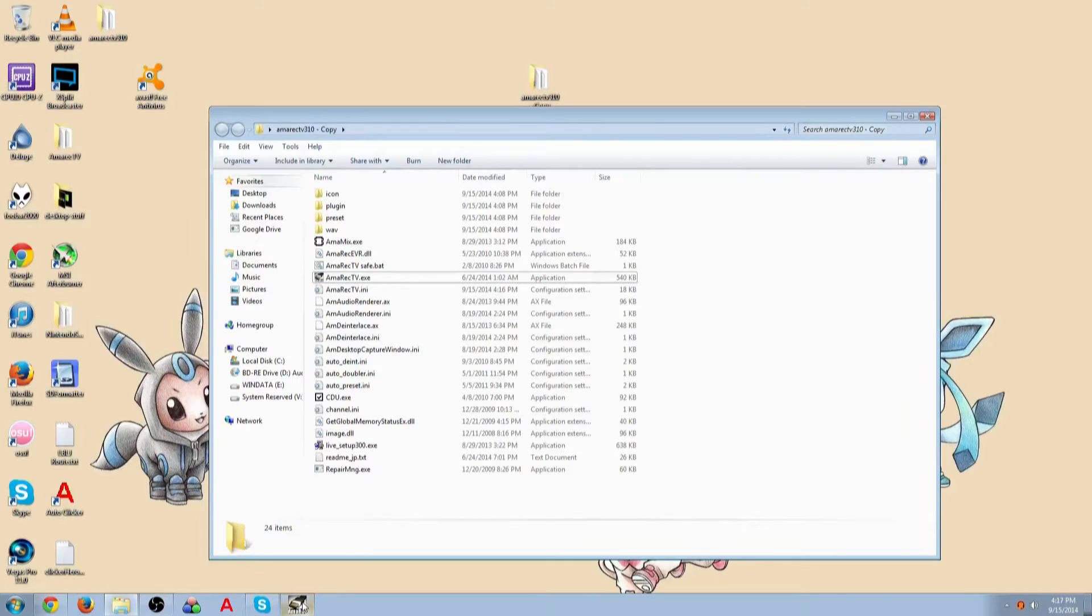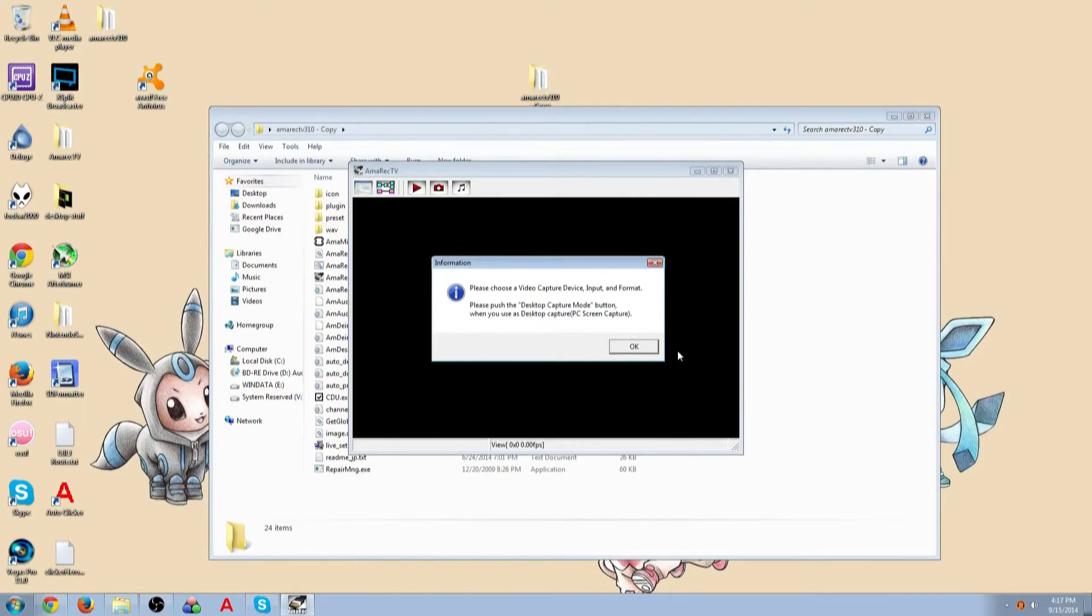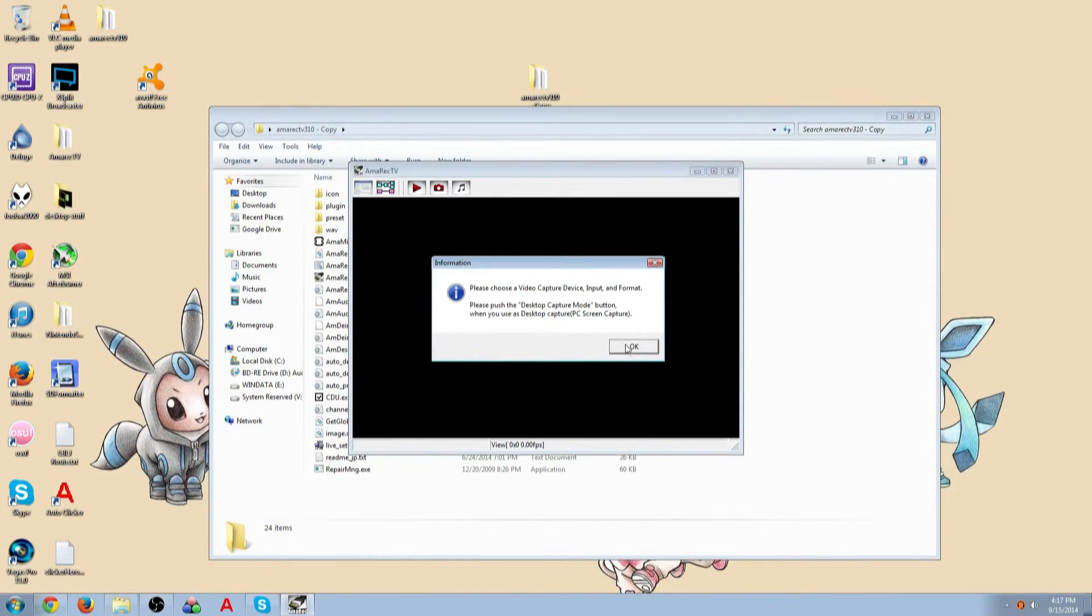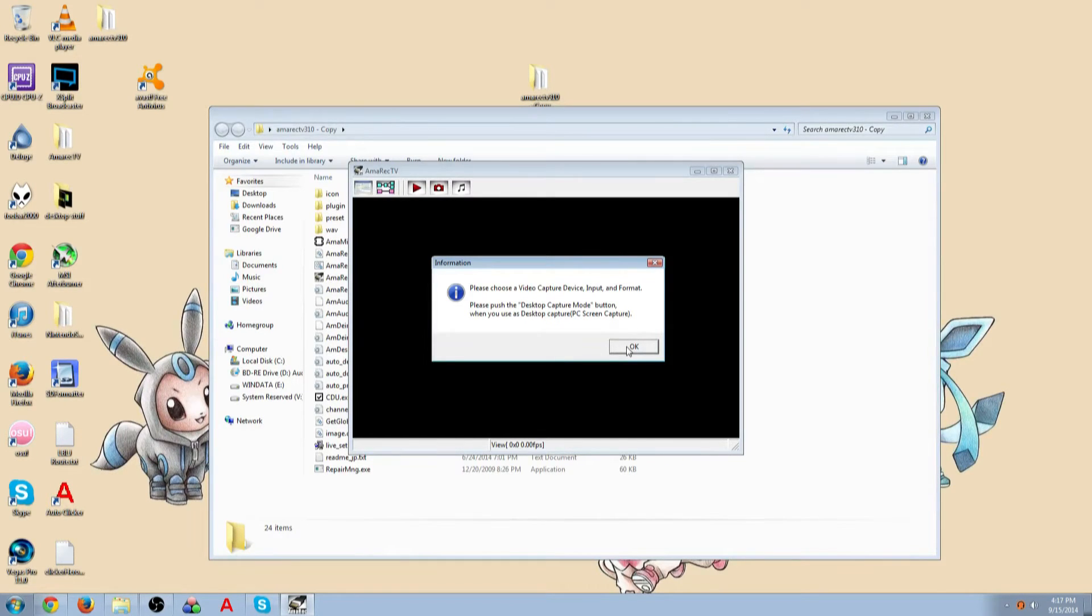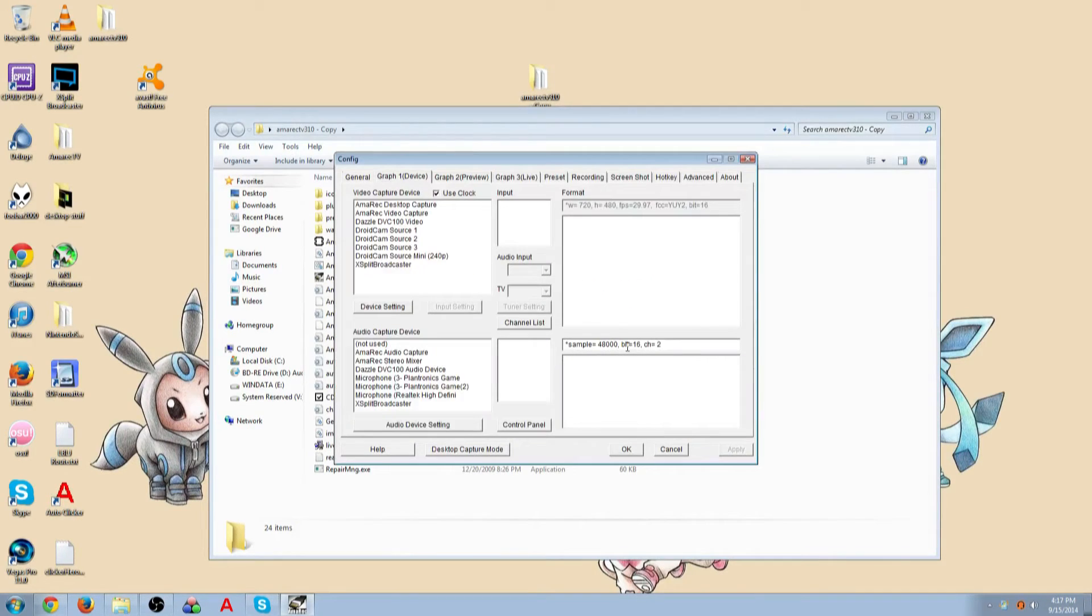So let's just get started. So when you start it up, it says please choose video capture device input and format. Now this desktop capture mode is exclusive, I think, to the 3.0 version and beyond. So the desktop capture mode is basically, hey, press this button and it'll show your desktop, yay! So that's fun, but you don't really need to do that.